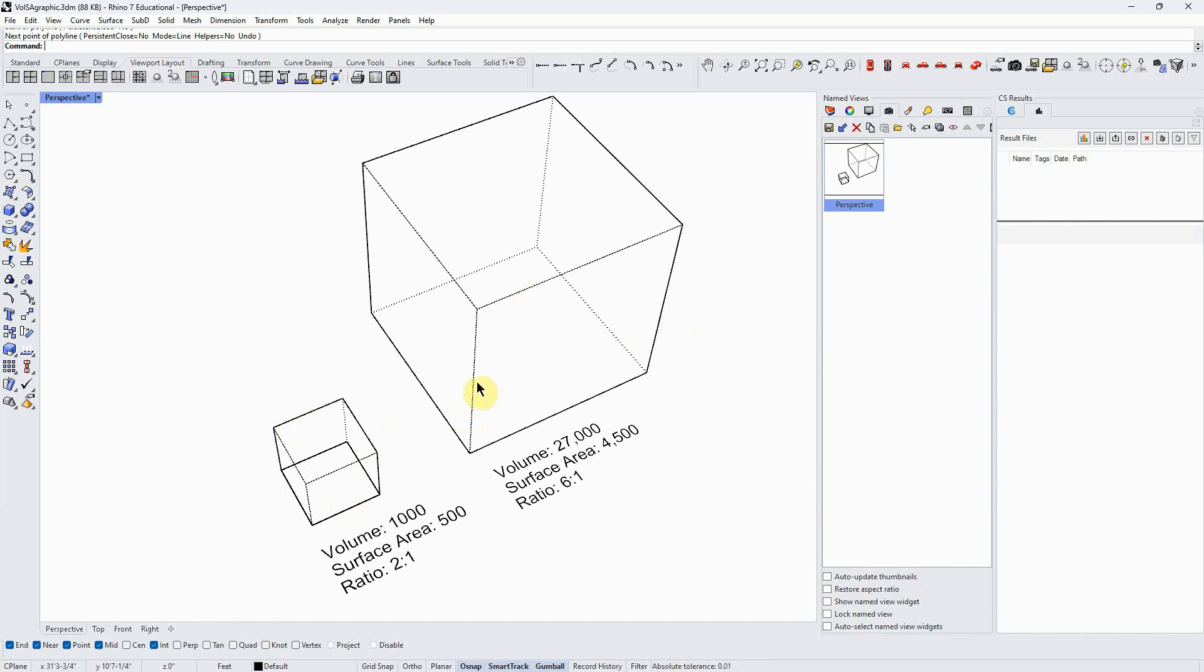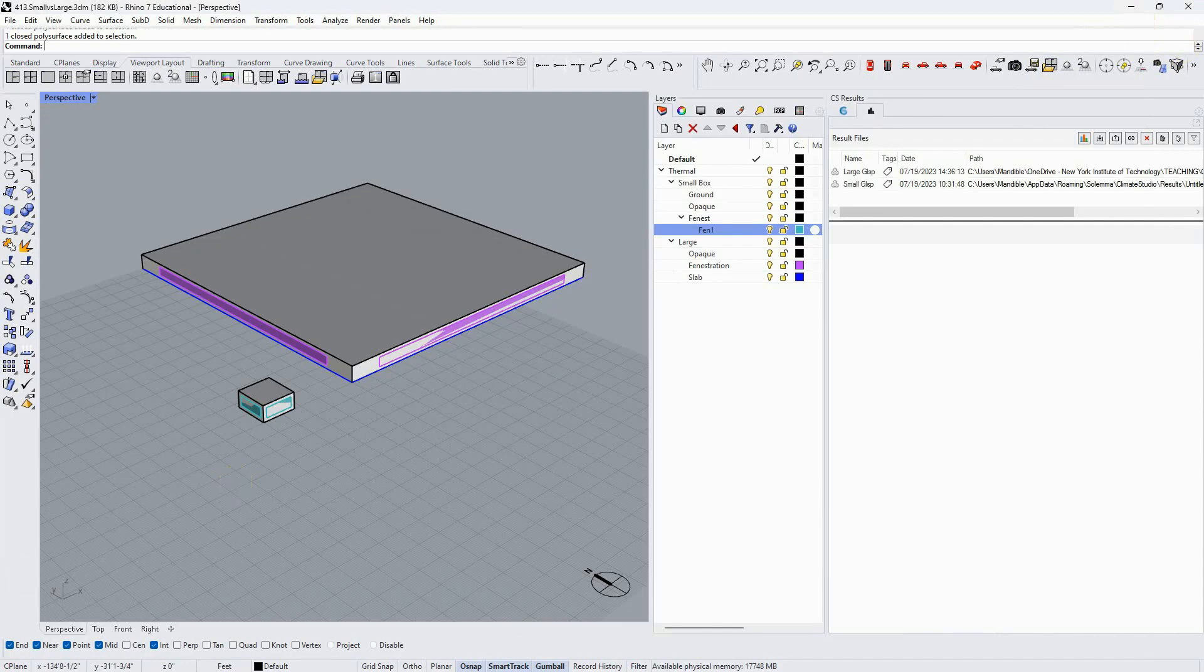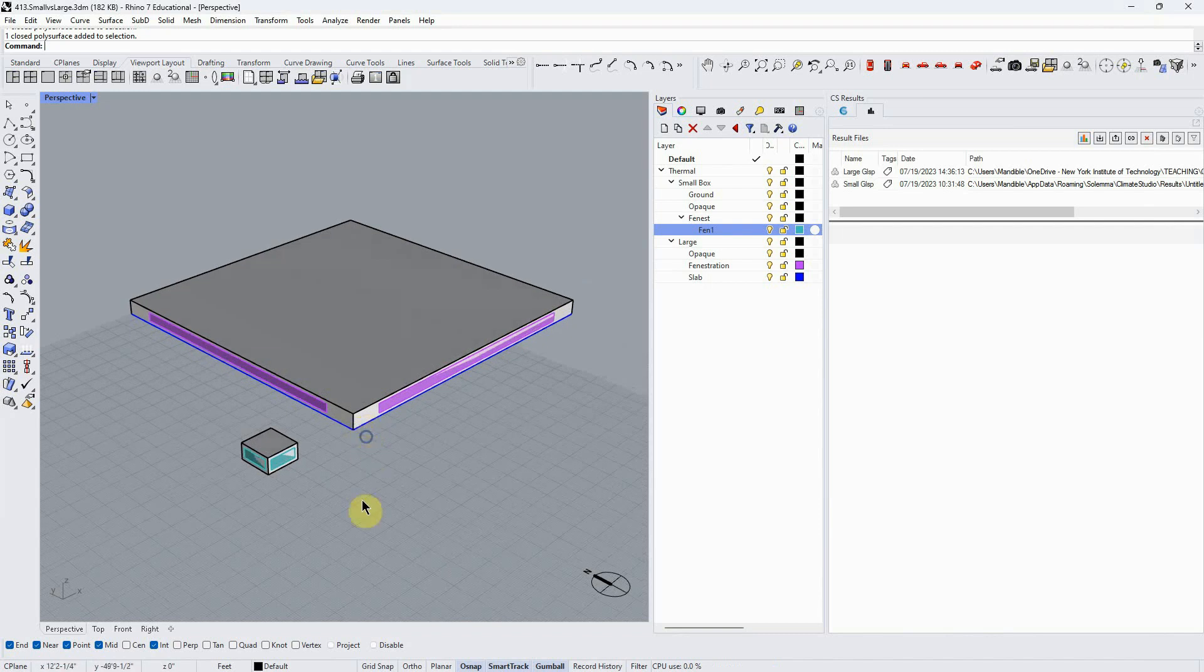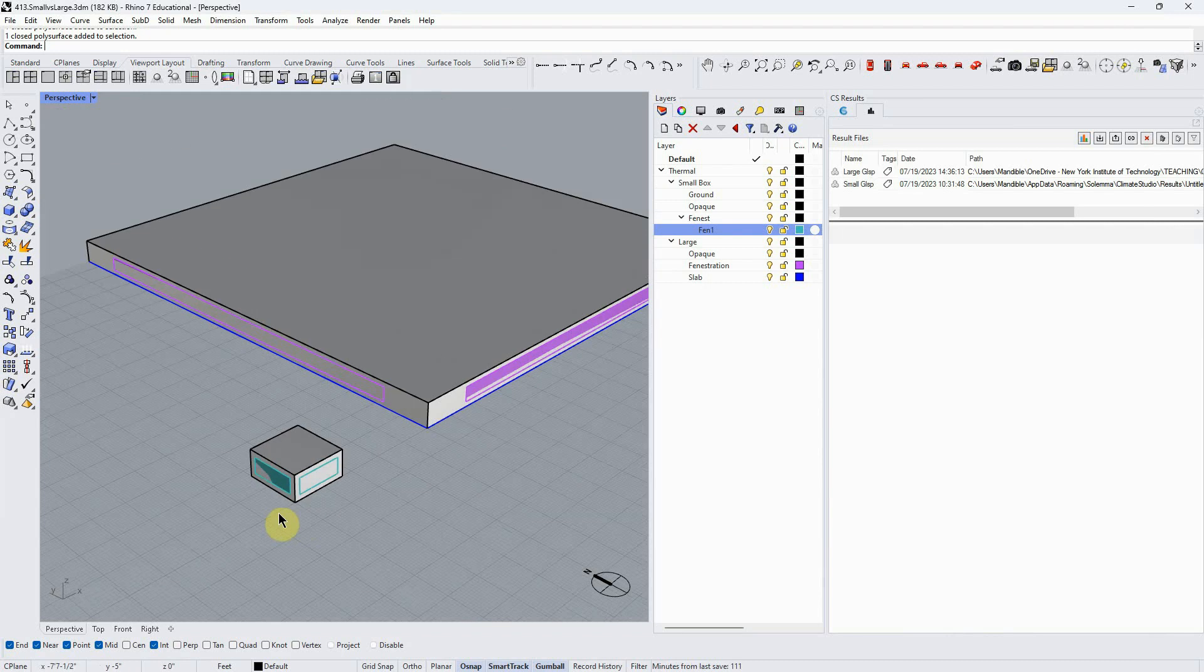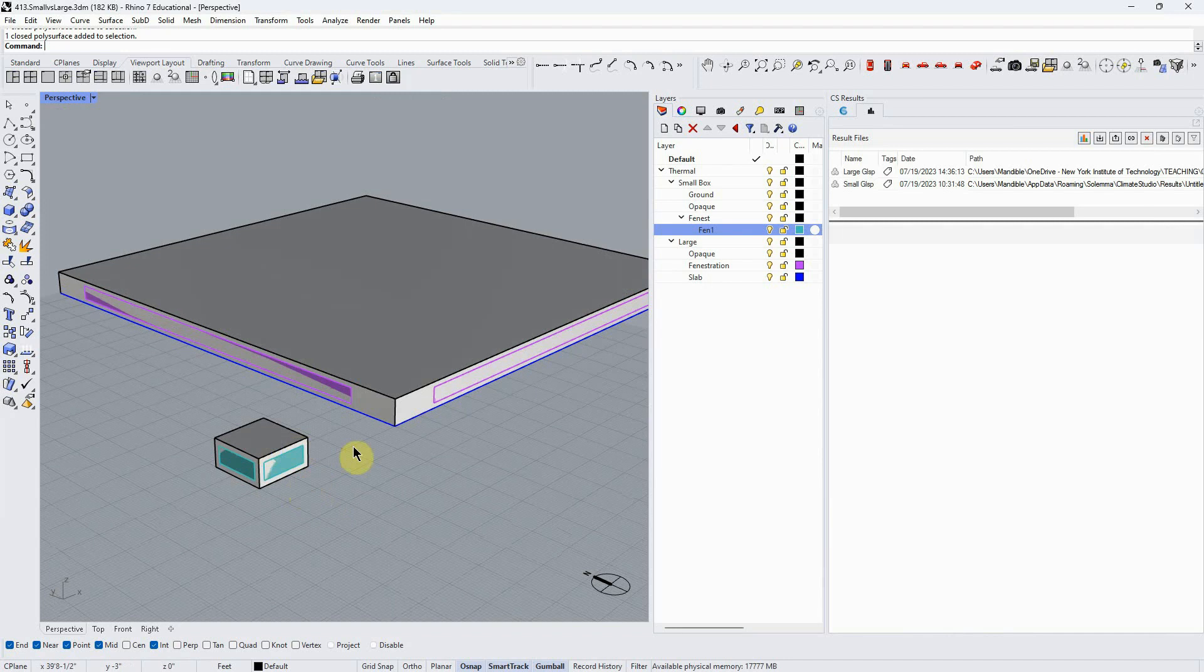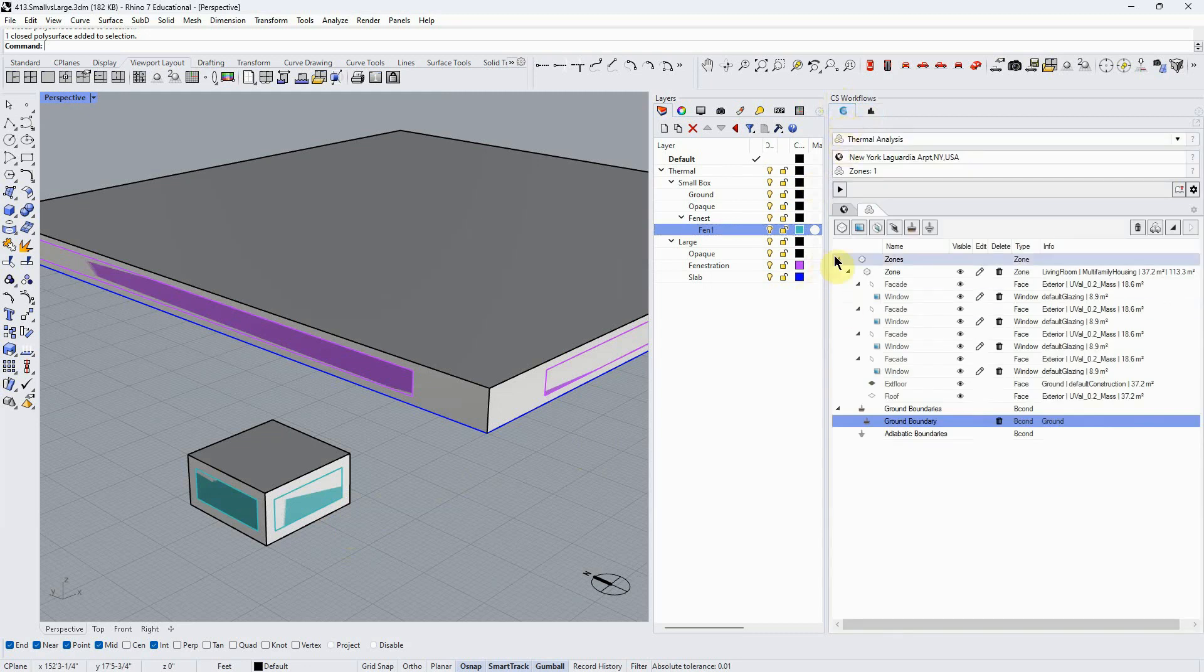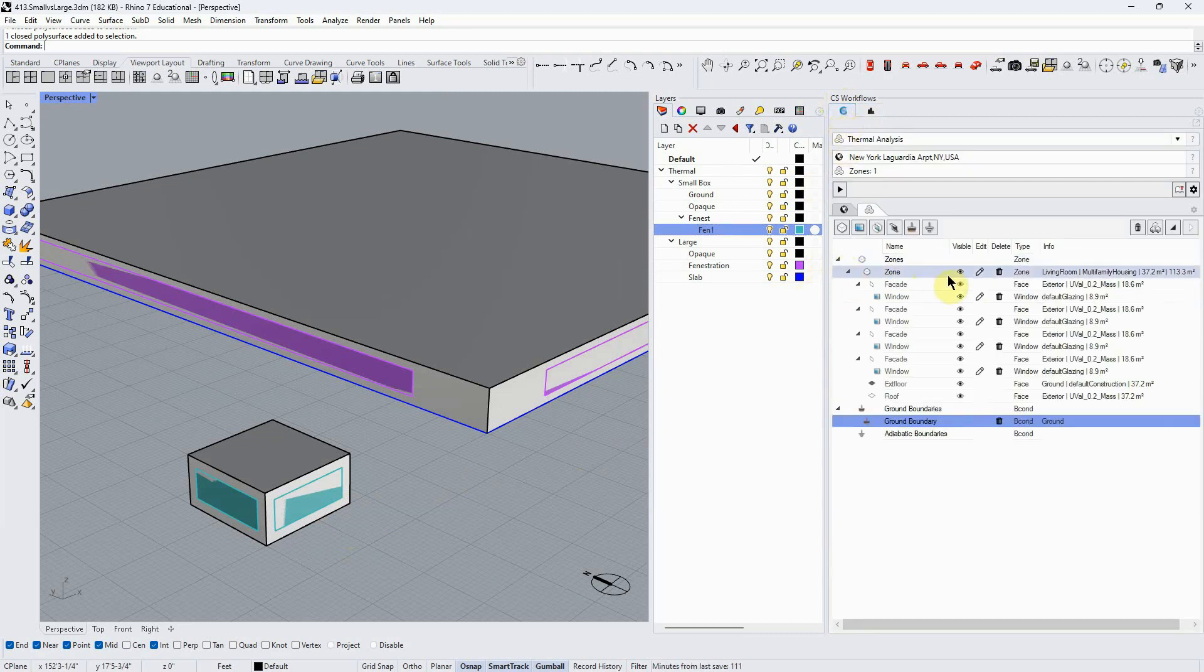Larger buildings just have much less—the envelope itself, if we're comparing apples to apples, has much less of an effect on the thermal design than for a small building. So let's test that with a model like what we've been doing. This is the little cube that we've been using in the initial studies of the thermal analysis workflow.